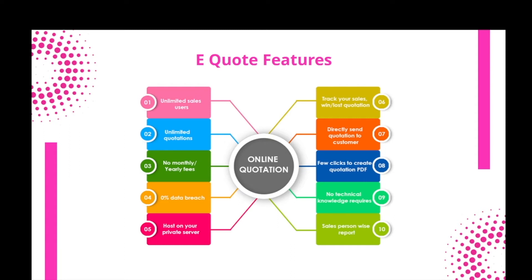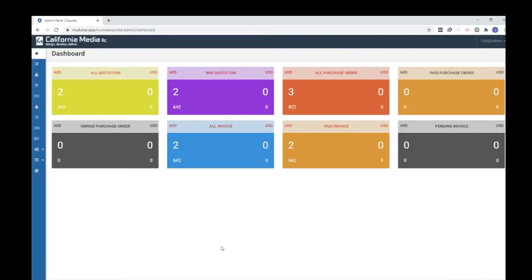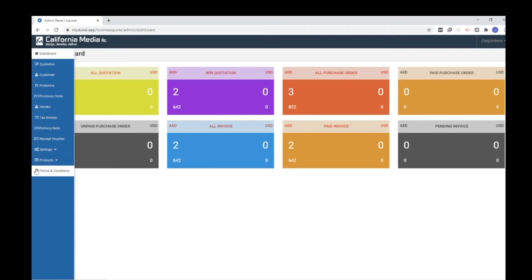Our software also provides unlimited sales users, so you can create any number of users. Now let me get into the step-by-step of how the quotation software works. Currently I'm on the dashboard, where you can see details like all quotations, won quotations, and all purchase orders at a glance. When you tap on the menu you can see the list of options available under our quotation software.